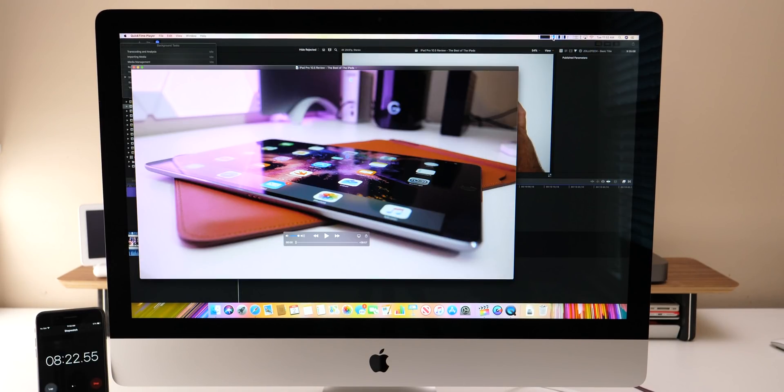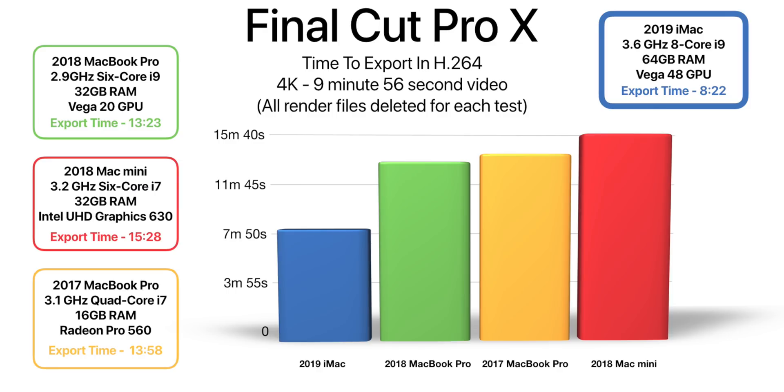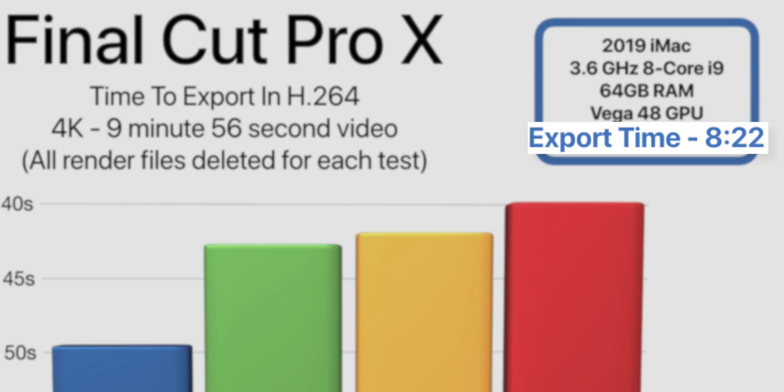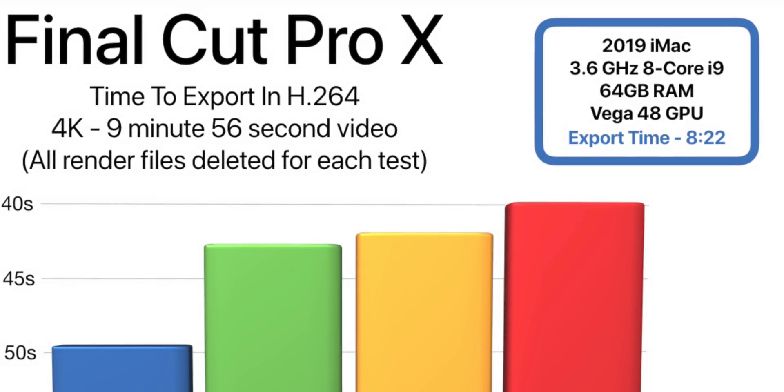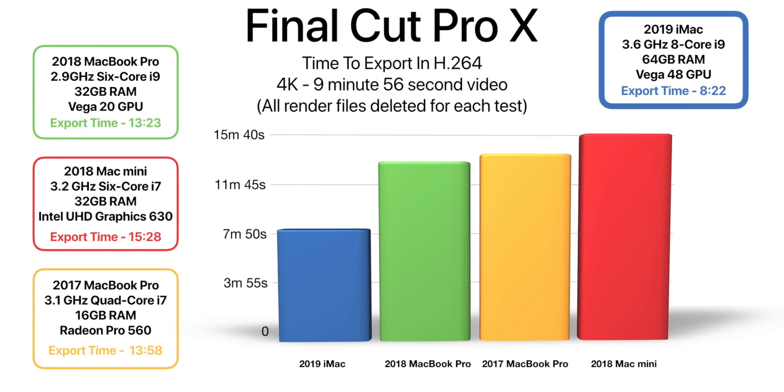It's finished exporting and we have a time of eight minutes and 22 seconds. That's better than real time whereas the total video was nine minutes and 56 seconds. So I think that's the best I've ever seen and we didn't have any thermal throttling or anything like that. This chart shows the exact same test run on other Macs. So we have the 2018 Vega MacBook Pro, 2018 Mac Mini and the 2017 MacBook Pro and you'll see the 2019 iMac if you look in the upper right the export time was eight minutes and 22 seconds. The second closest one is 13 minutes and 23 seconds and then the Mac Mini took 15 minutes and 28 seconds for the exact same project.